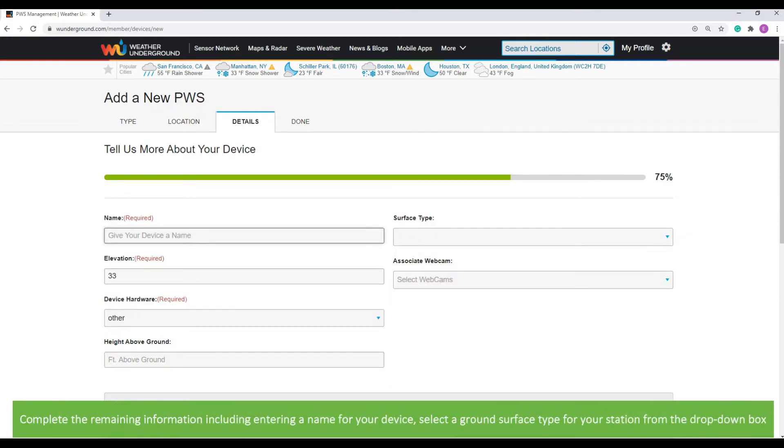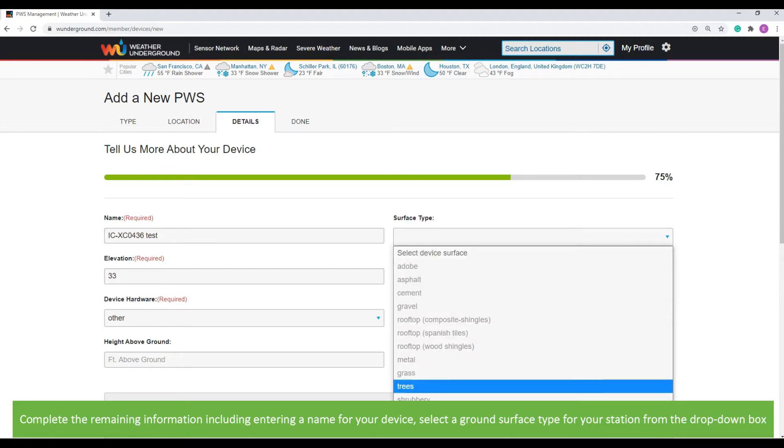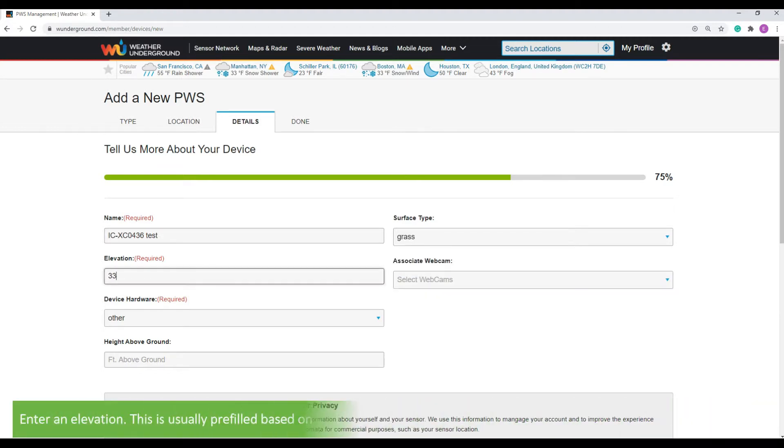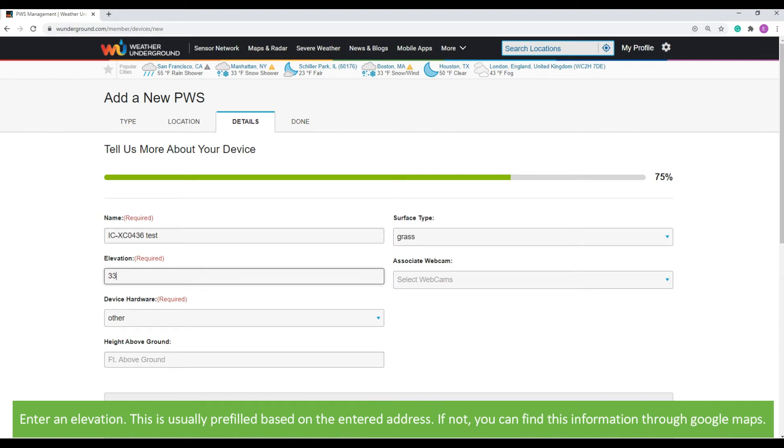Once selected, click Next. Complete the remaining information, including entering a name for your device. Select a ground surface type for your station from the drop-down box. This is optional. Enter an elevation. This is usually pre-filled based on the entered address. If not, you can find this information through Google Maps.